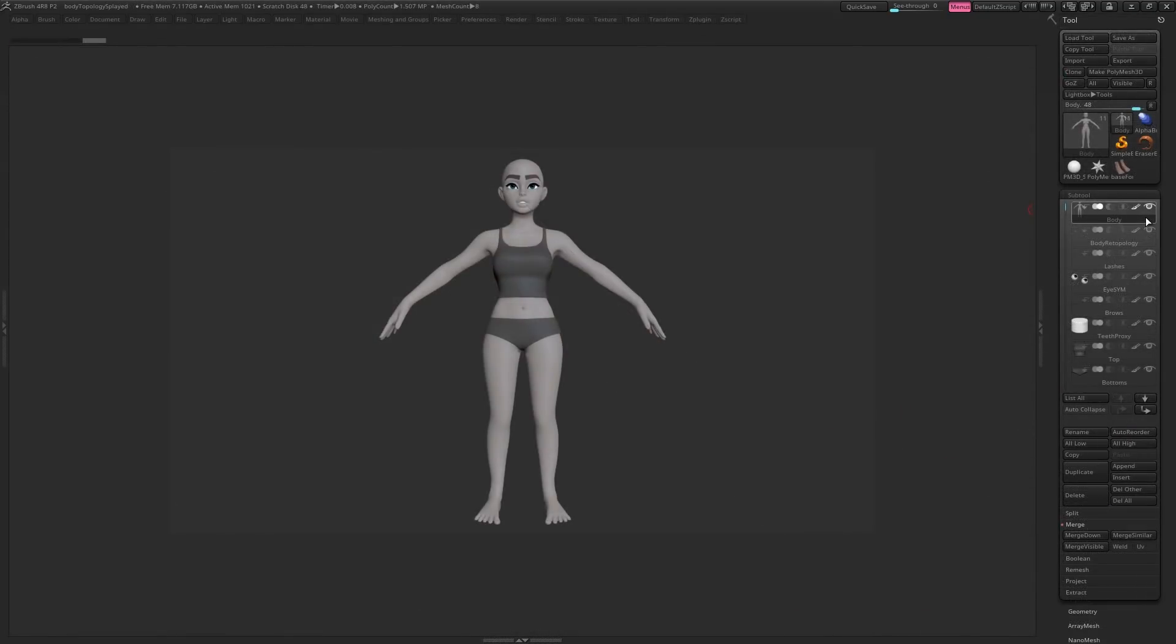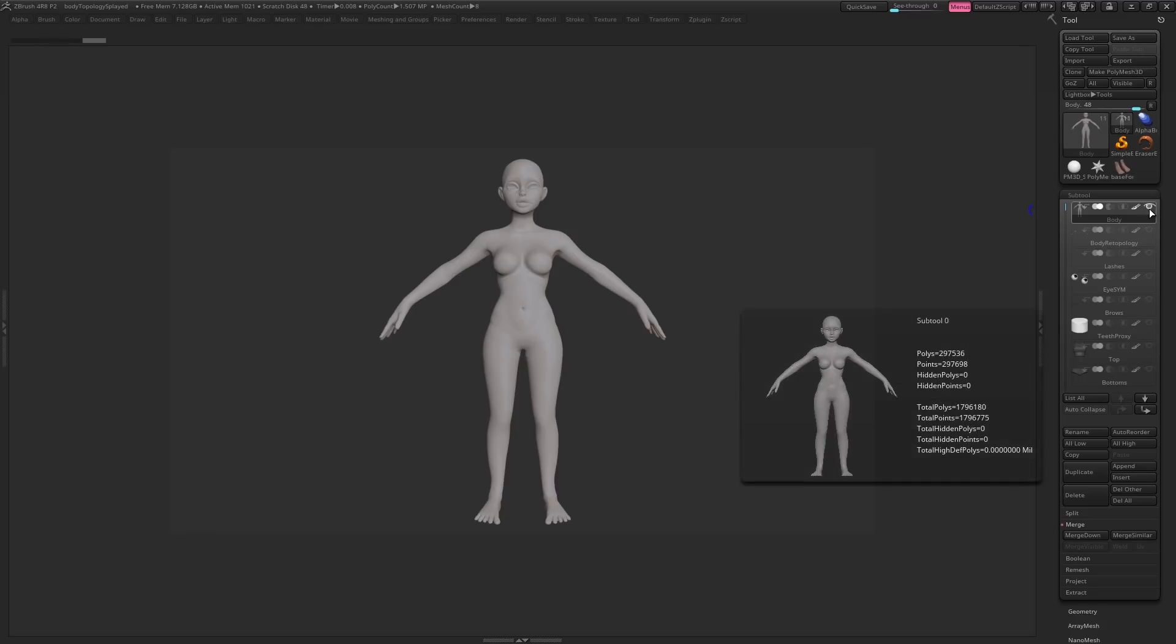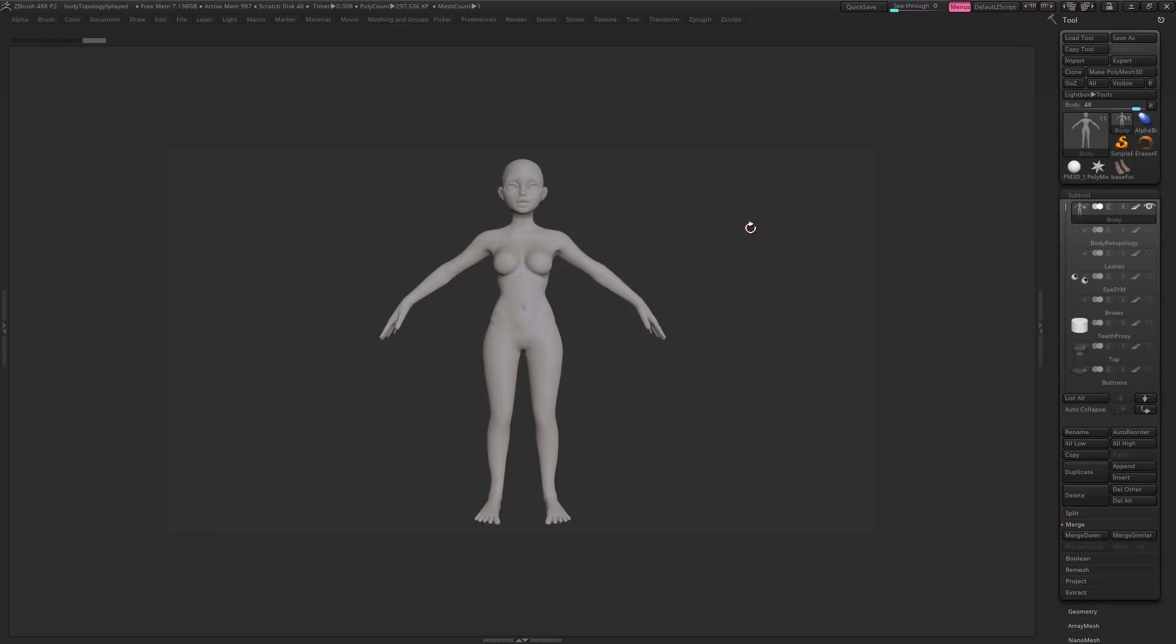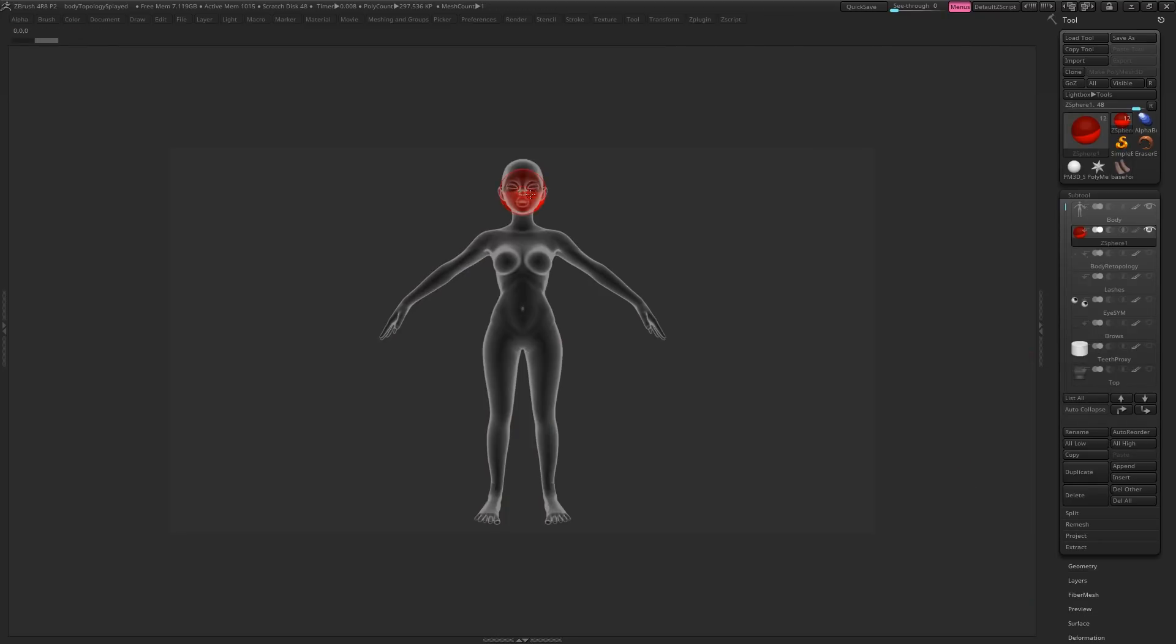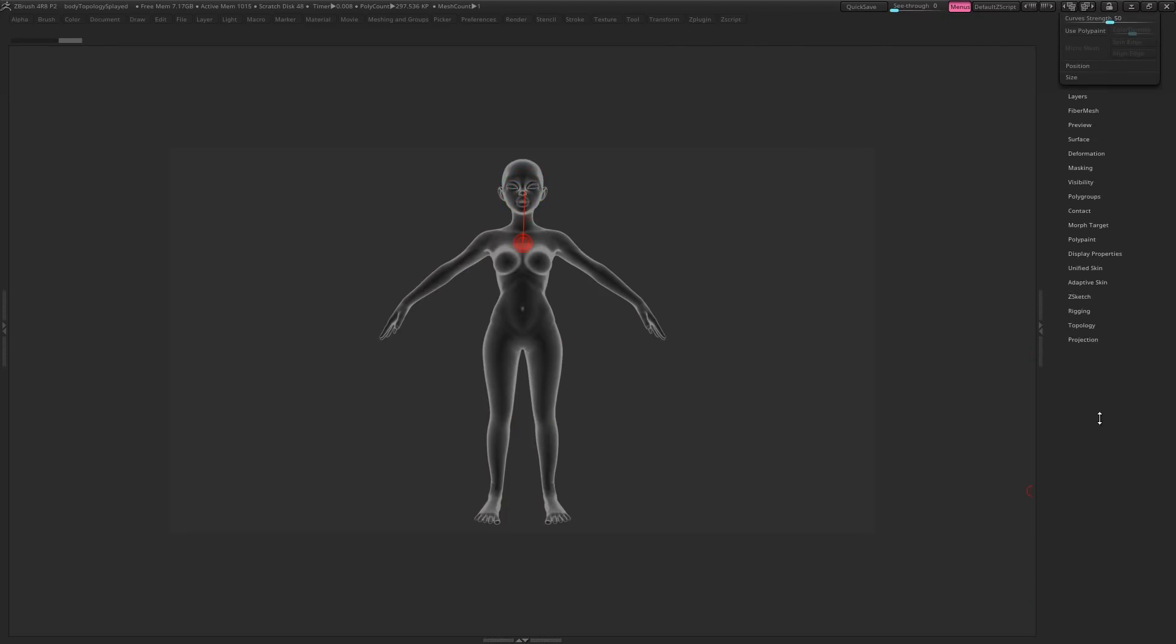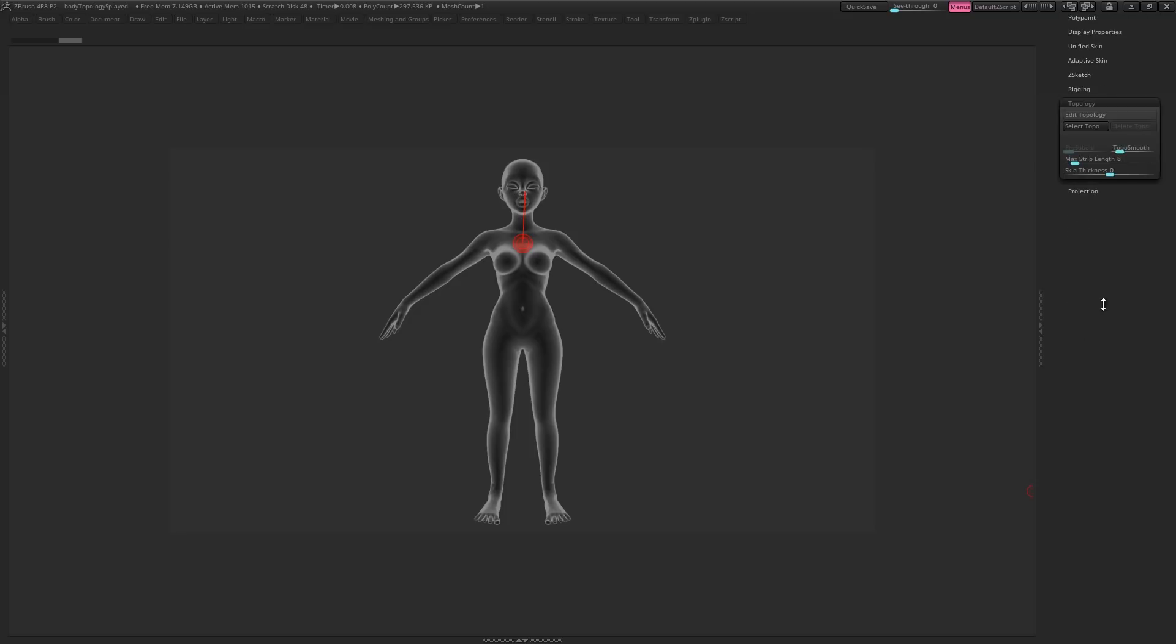Now let's look at another method for creating topology in ZBrush. First you want to make sure everything but the model you want to retopologise is hidden. Now let's insert a Z-Sphere, and just shrink it down inside the mesh. Then come down to Topology, and click Edit Topology.